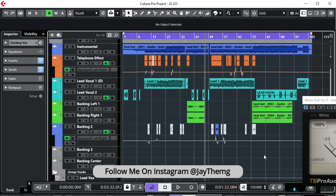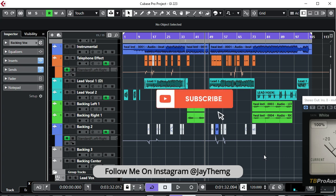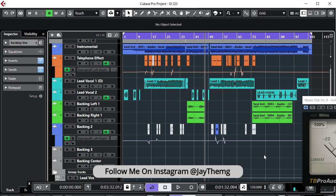What's up everybody, my name is Jay. I make music production tutorials for beginners in Cubase and FL Studio. I post new videos every Mondays, Wednesdays and Fridays. If you're new to this channel, make sure you subscribe and click that post notification bell so that you get notified every time I upload a brand new video.